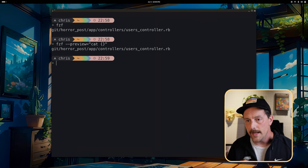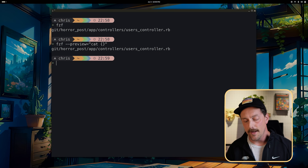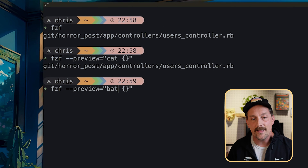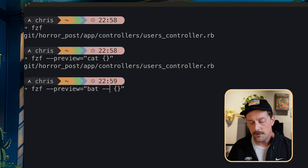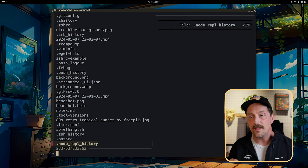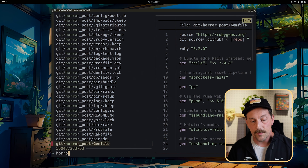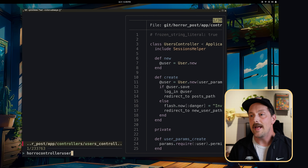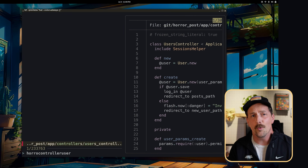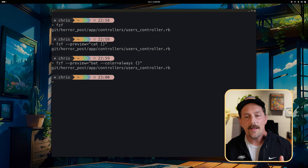For the preview, I like to use the bat program instead of cat. Bat is similar to cat but has better syntax highlighting. Using `bat --color=always {}`, when I search for the users controller, my preview is now perfectly syntax highlighted and looks gorgeous. Combining bat with fzf is amazing.